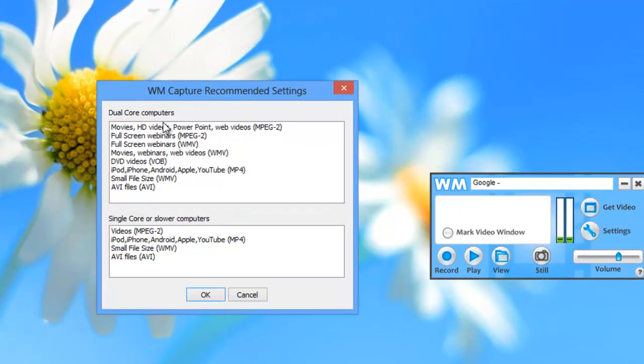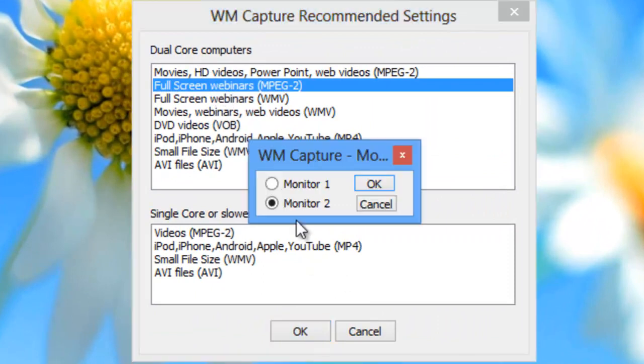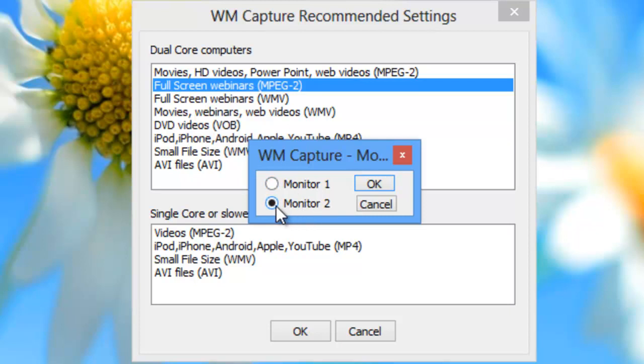So I go to recommended settings. I go to full screen webinars MPEG-2. I click OK. It then asks me which of my two monitors I want to record. I know that monitor 2 is my other monitor and so I click OK.